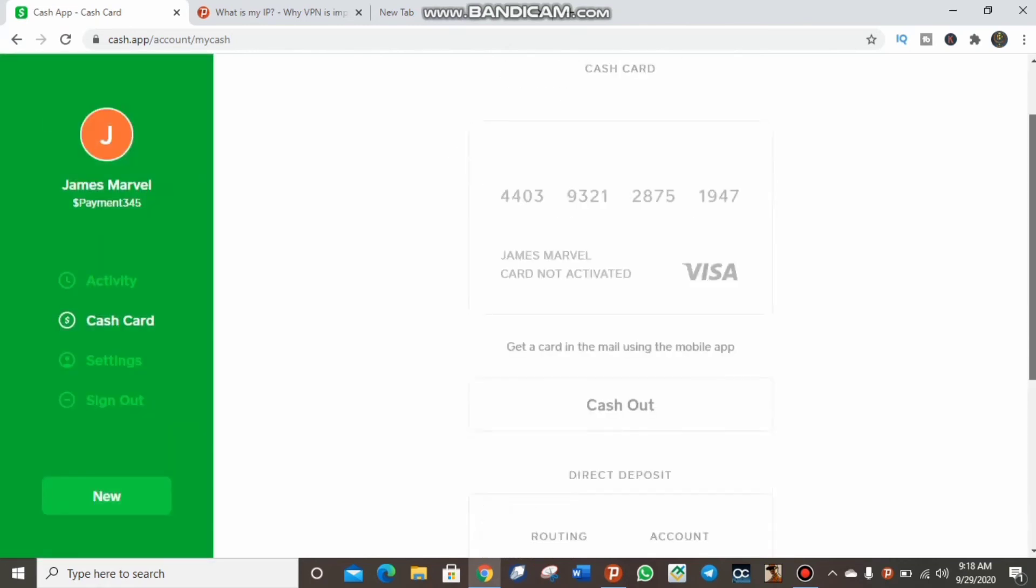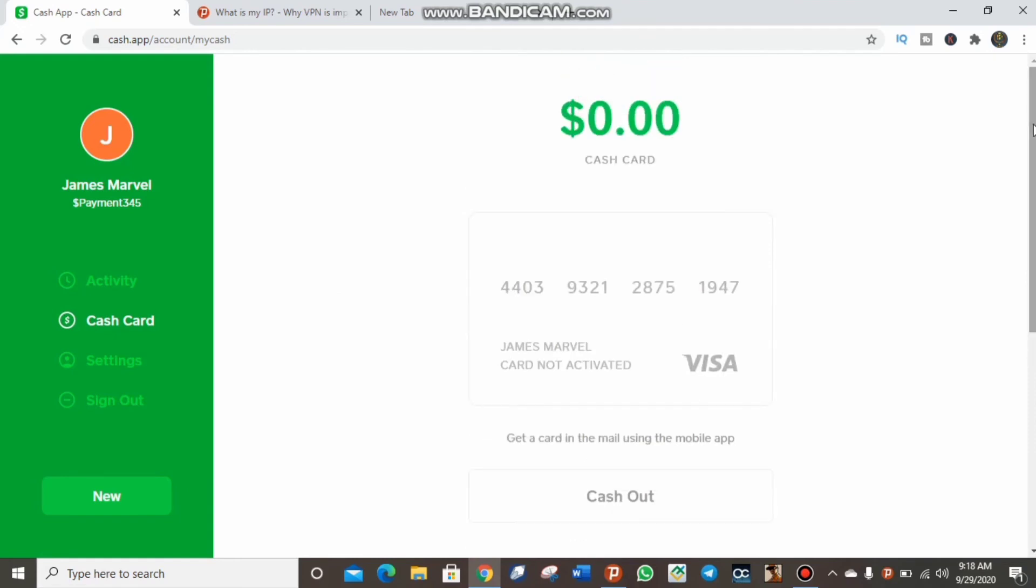Once again, Cash App is very good for sending and receiving money. It is very good for receiving a lot of money because Cash App is so much secured and it helps you a lot whenever you're doing business. It's very good to pay with.